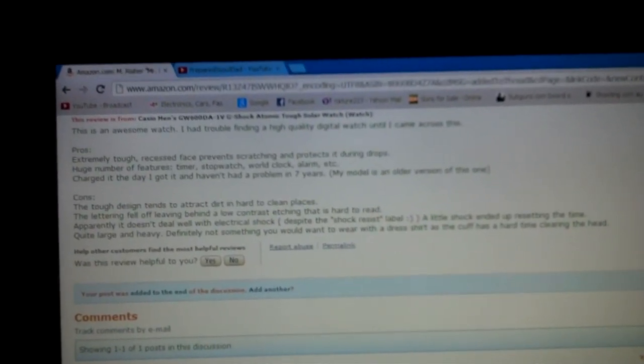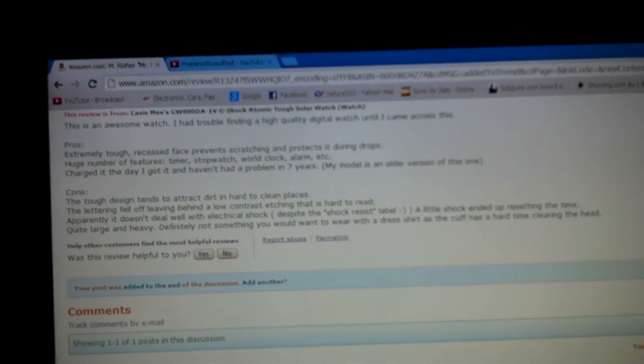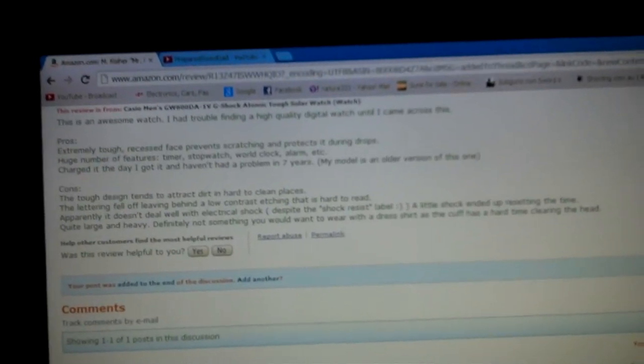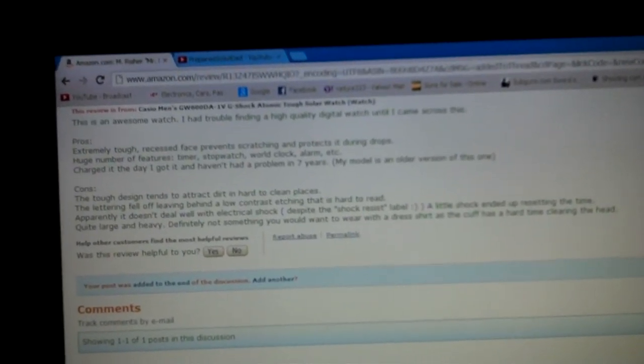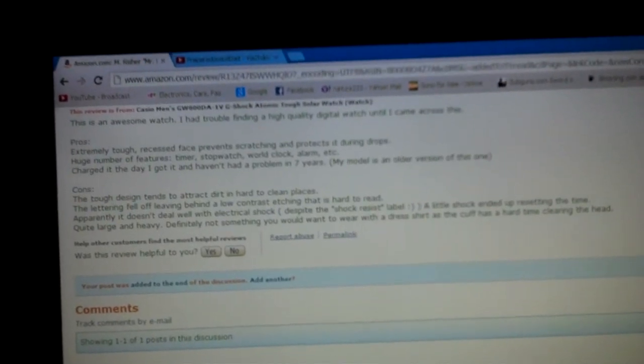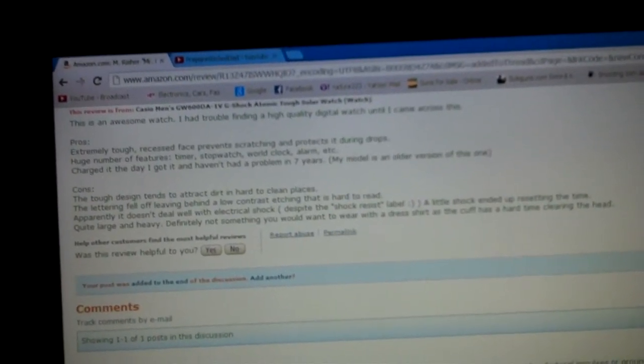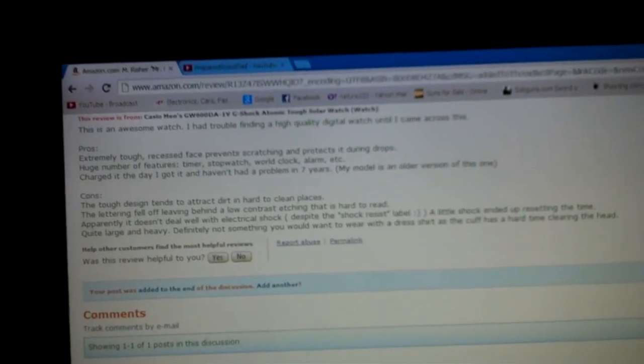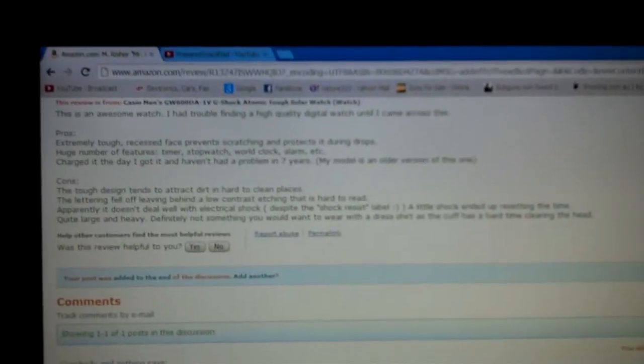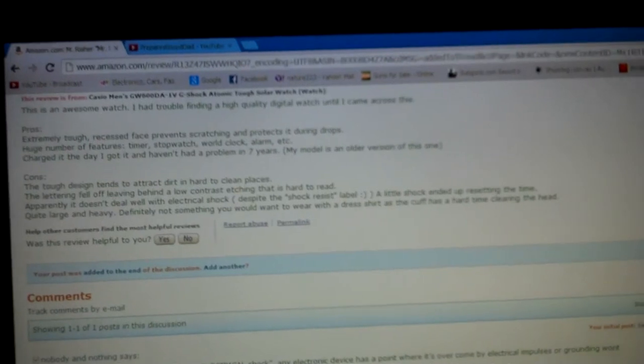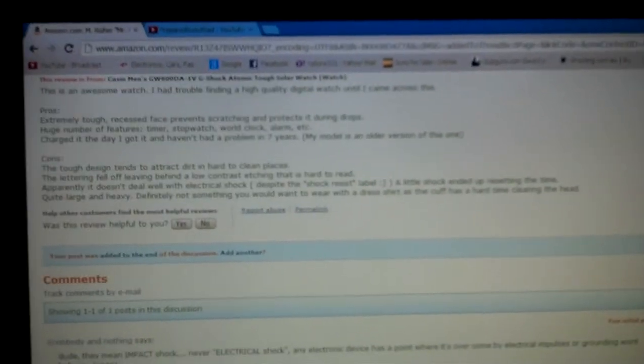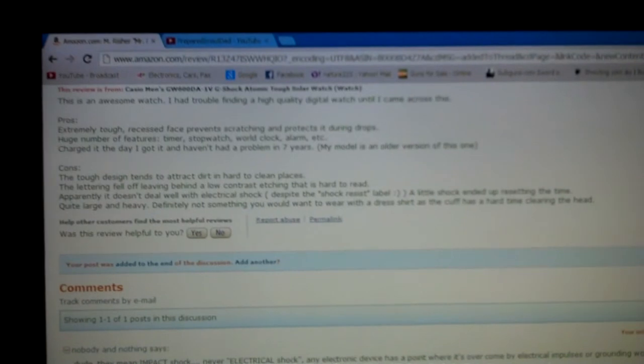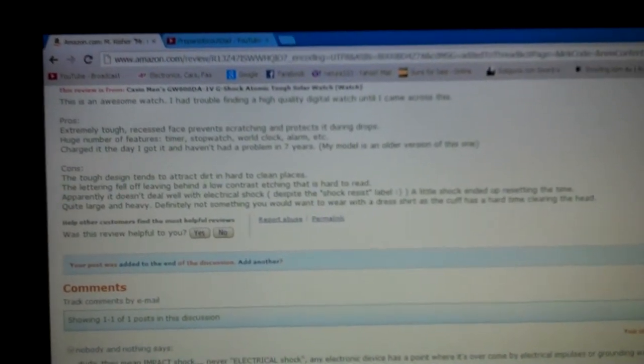Apparently it doesn't deal well with electric shock. Despite the shock resistant label, a little shock ended up resetting the time. Quite large and heavy, definitely not something you would want to wear with a dress shirt, as a cuff has a hard time clearing the head. I saw that and I just had to make comment. I said dude, they mean impact shock, never electrical shock. Any electronic device has a point where it's overcome by electrical impulses or grounding won't help any longer.